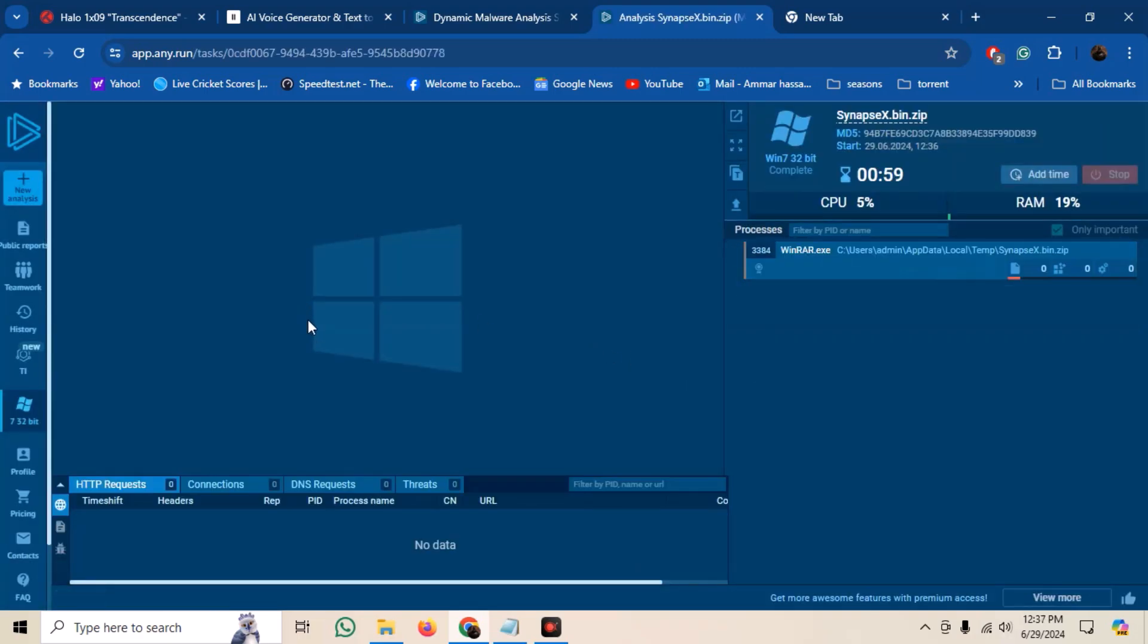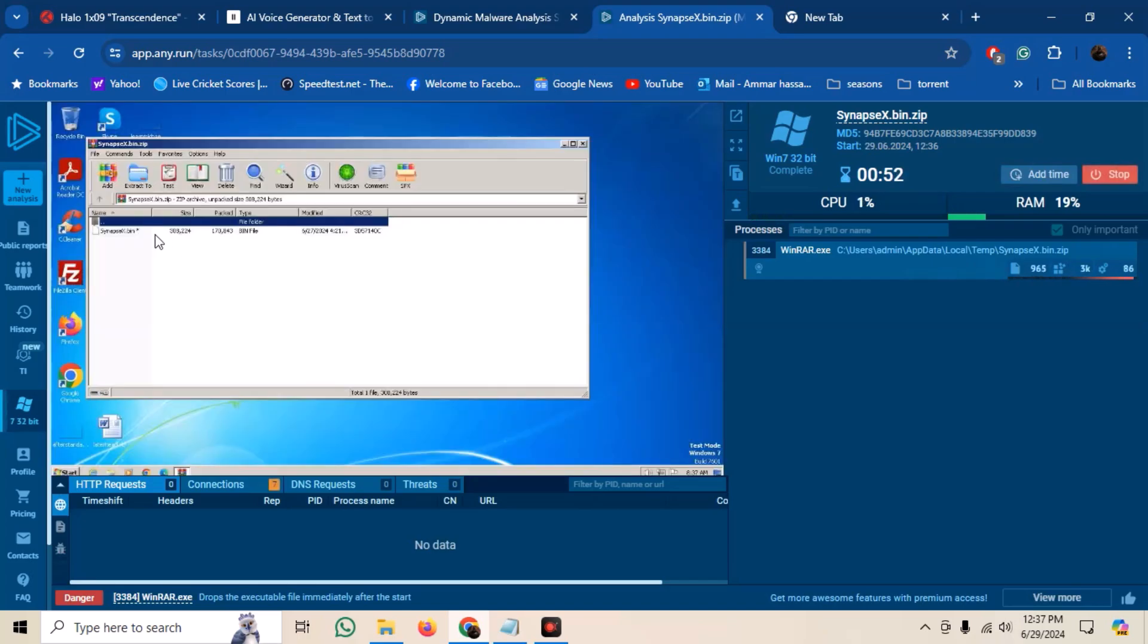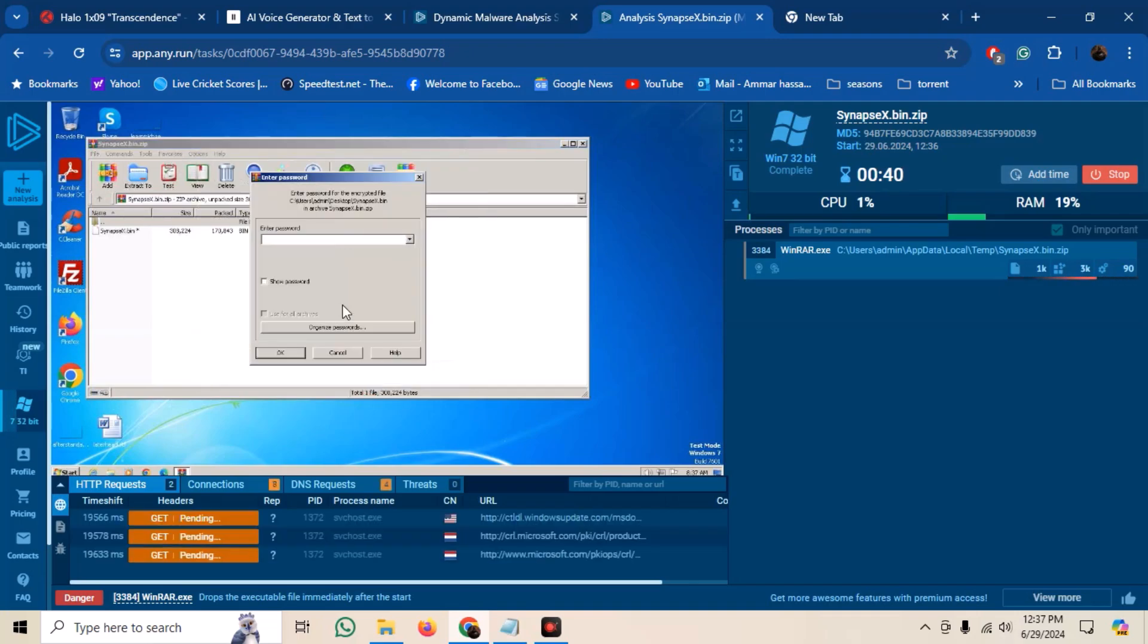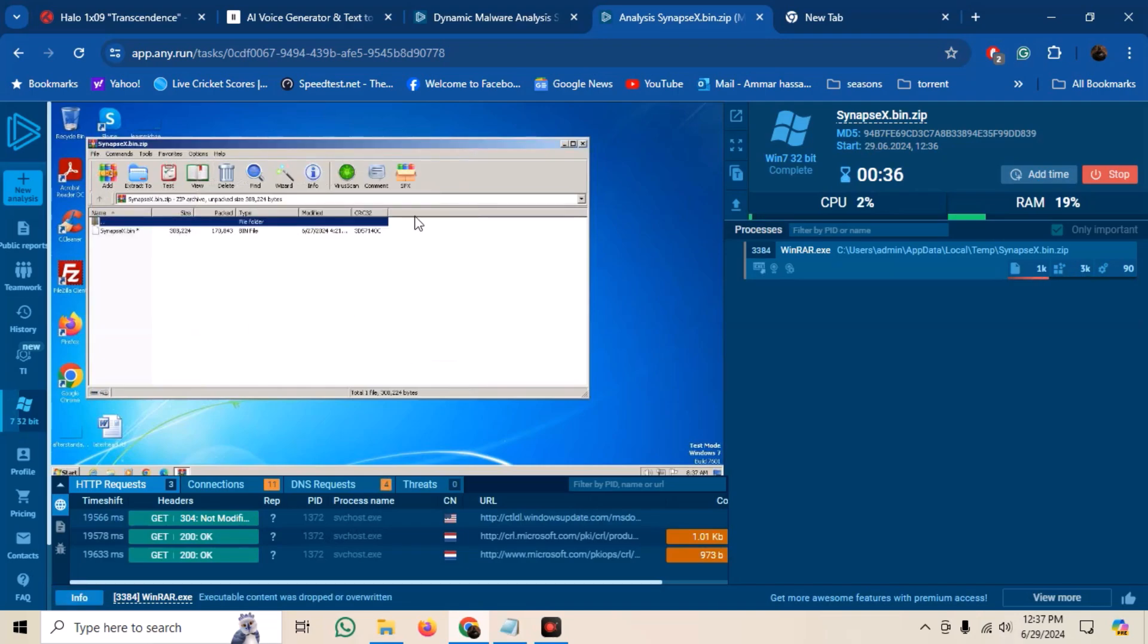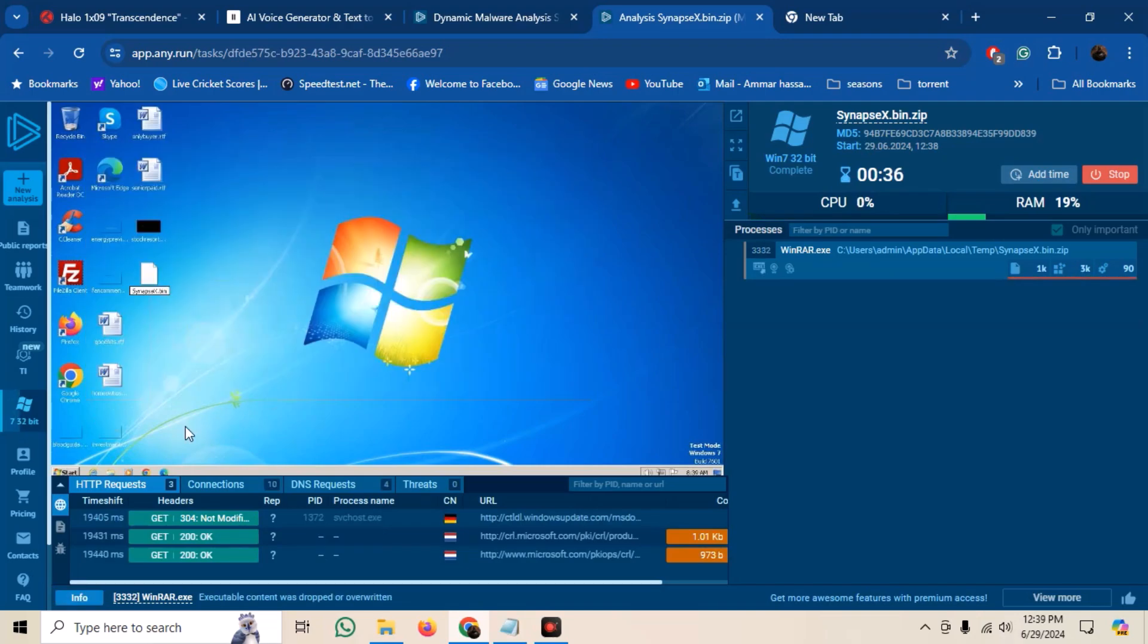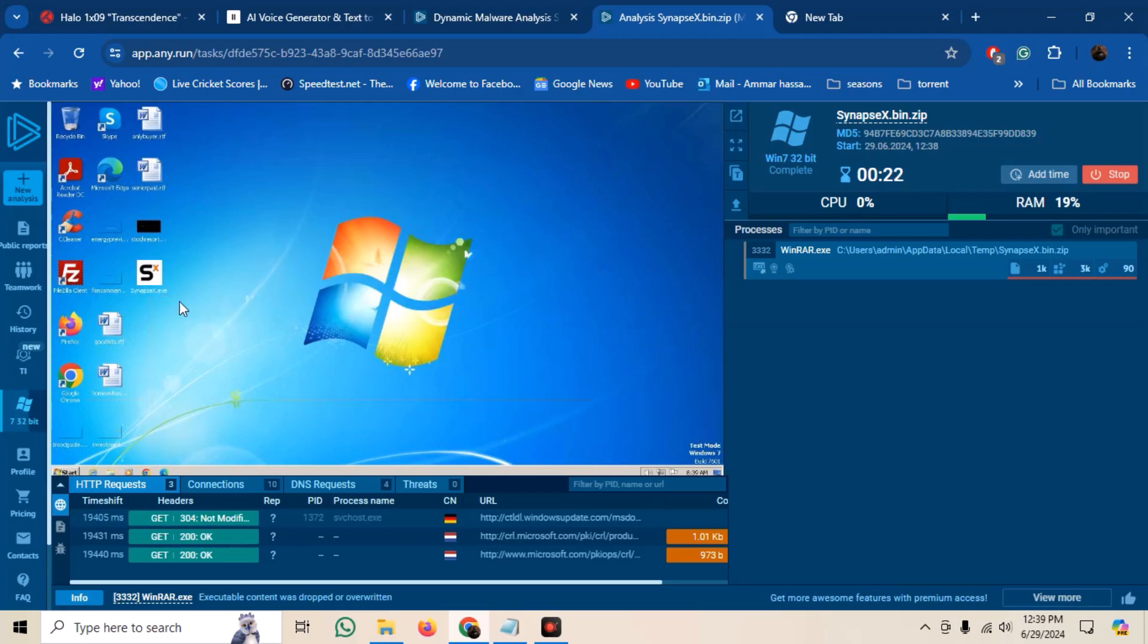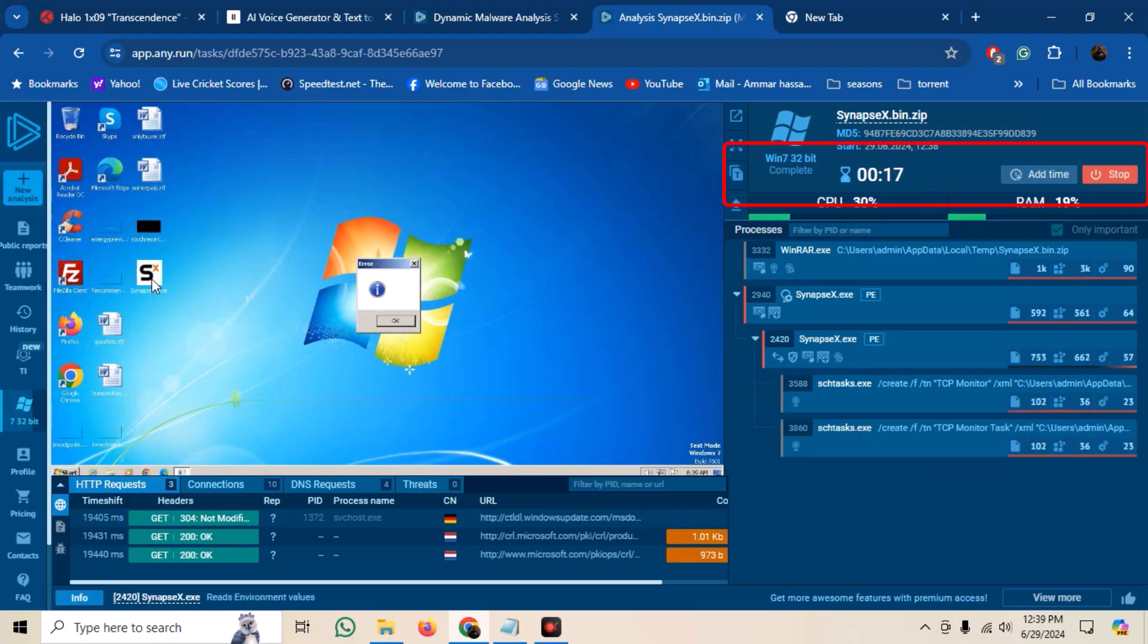Any dot run will spin up a Windows 7 VM. We can see the sample in WinRAR. Extract it on the desktop. Change the extension to XE and run the sample. We can see the analysis being performed. After 60 seconds, the VM will automatically stop.